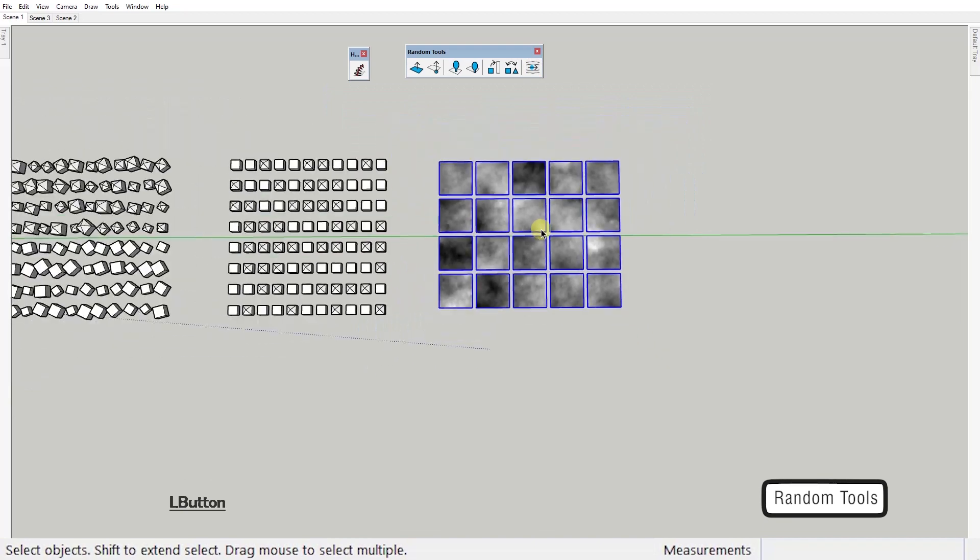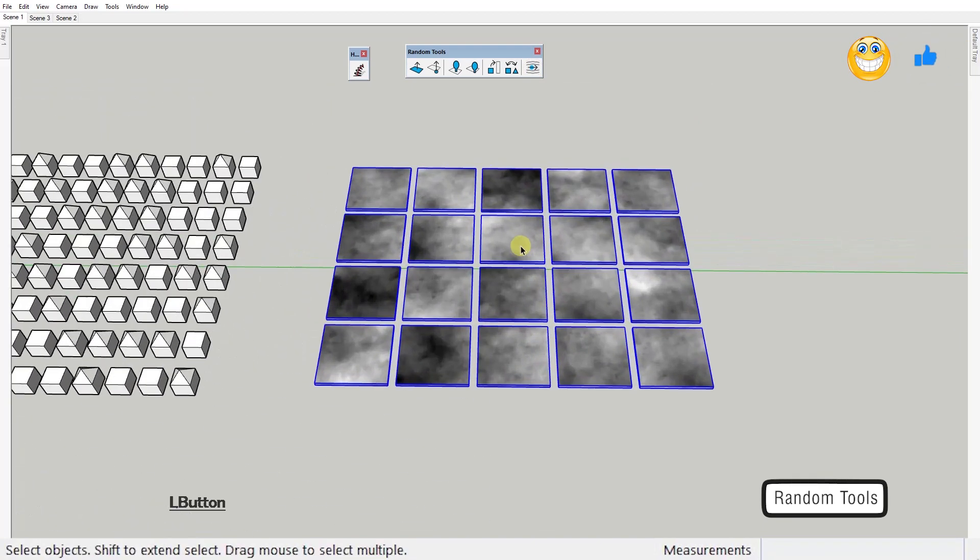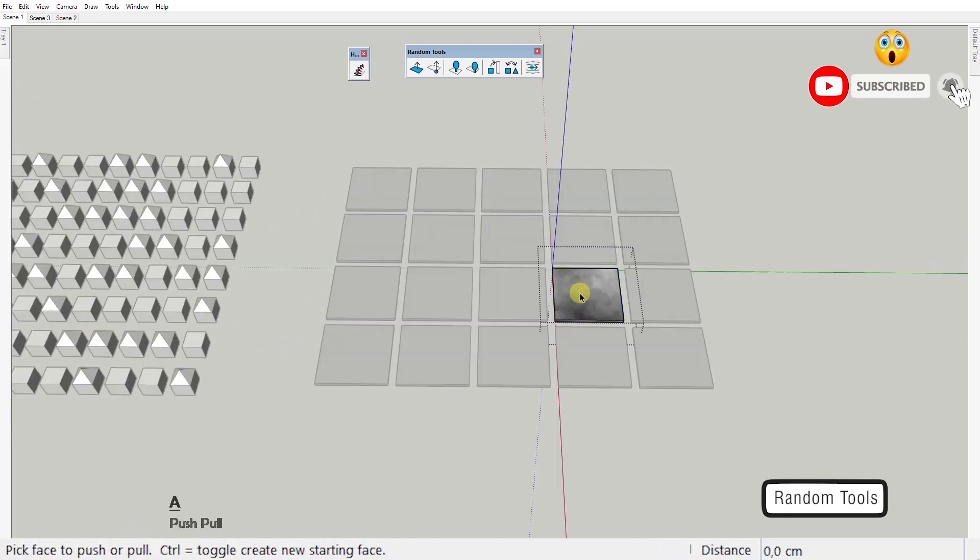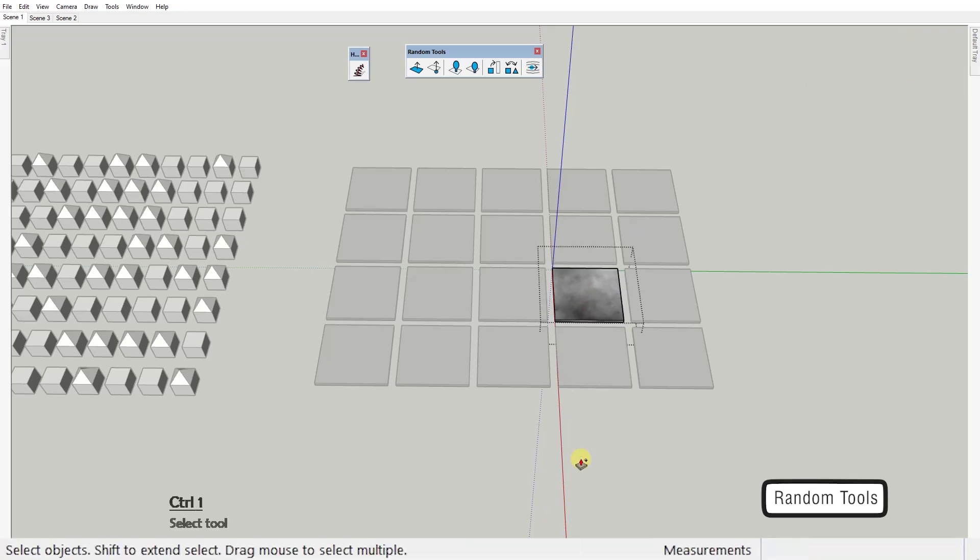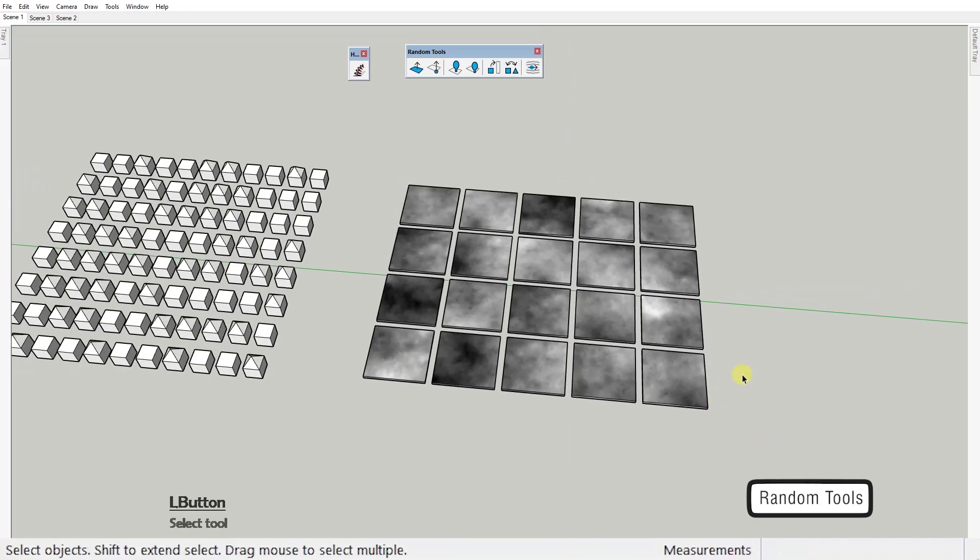You need to keep in mind though that this works only with groups and not components but we can't have everything. Let's not get greedy.